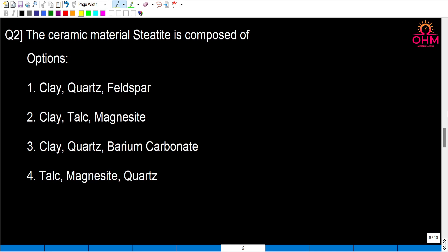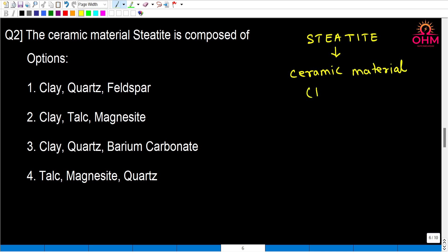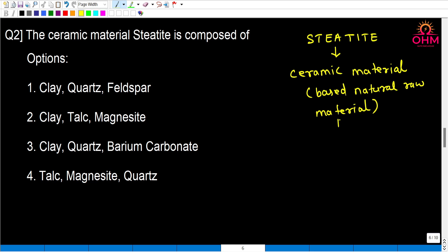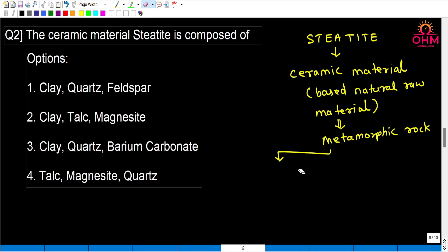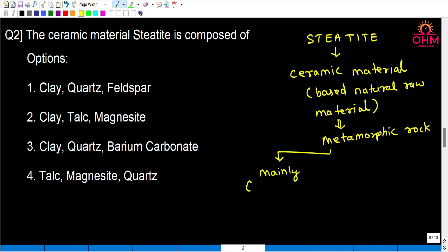The second question is: the ceramic material steatite is composed of — with four options given. Steatite is a ceramic material based on natural raw materials. It is a type of metamorphic rock. Steatite is mainly composed of — that means almost 98 percent —